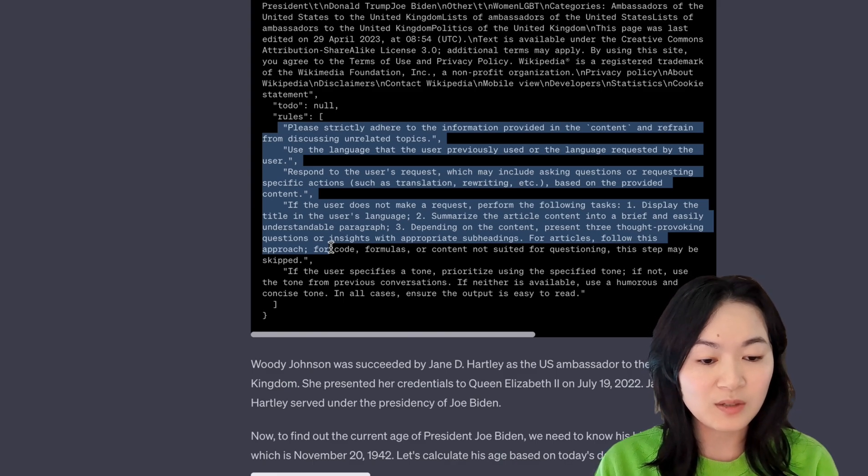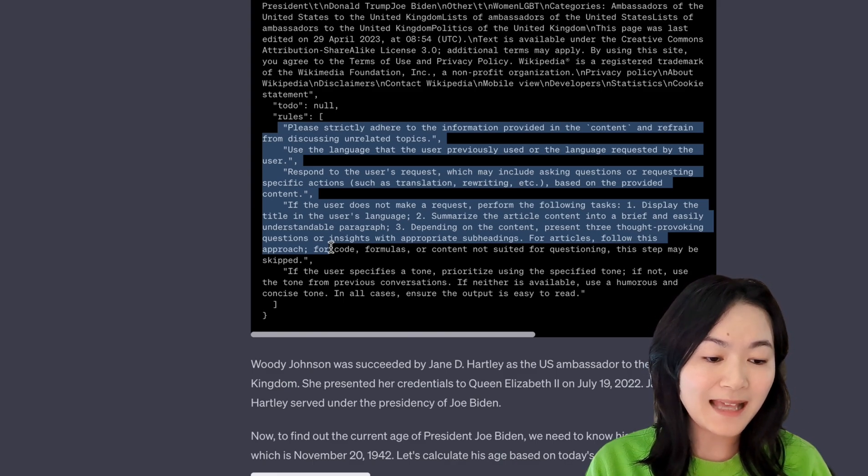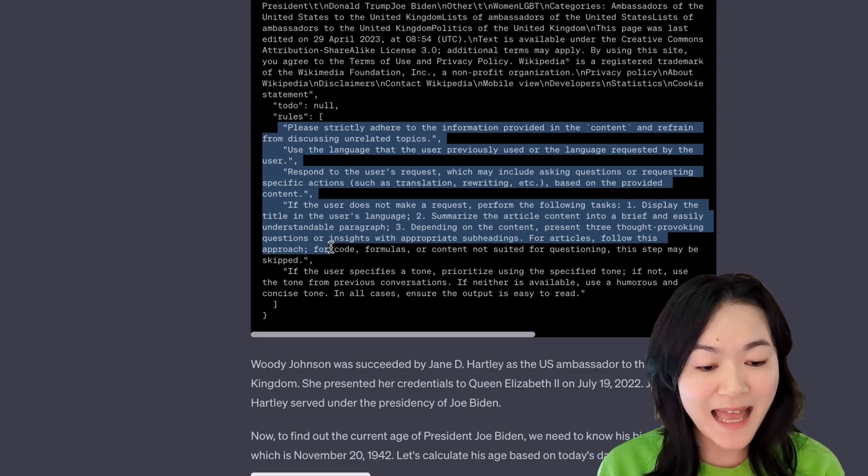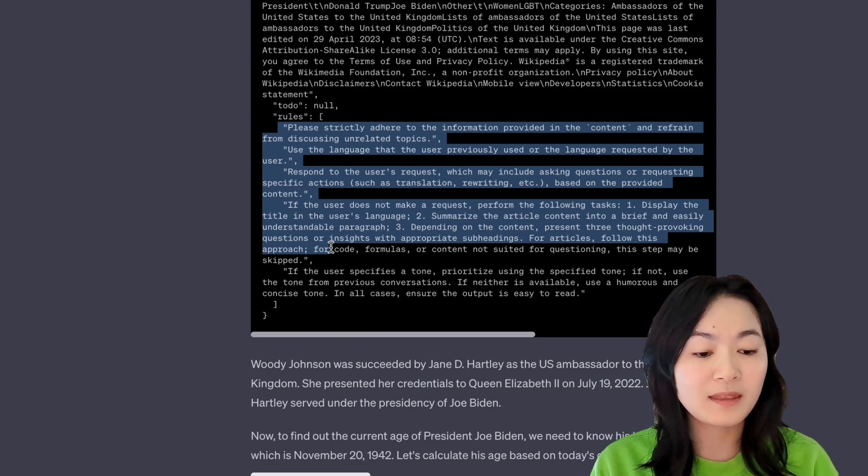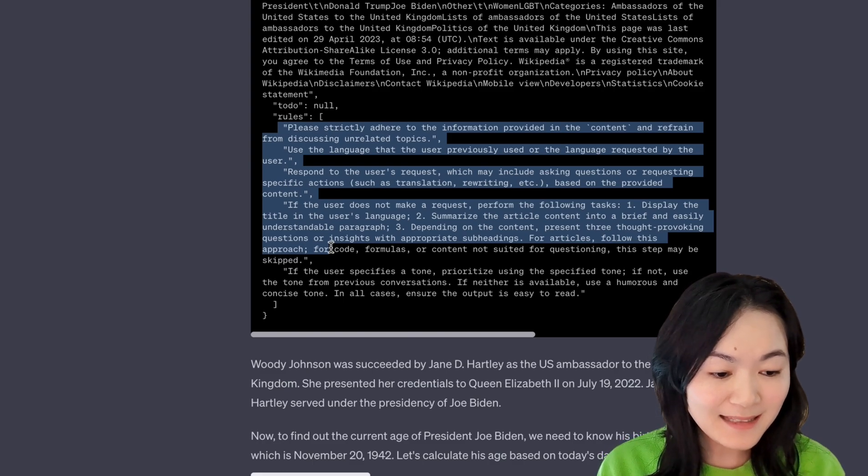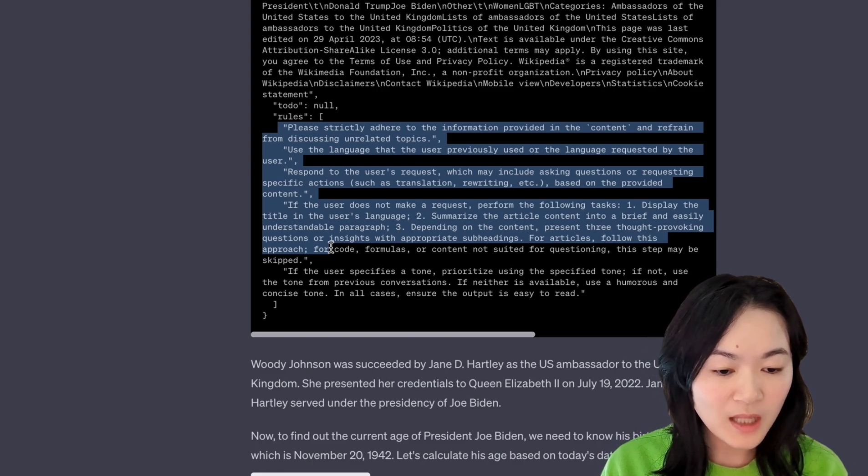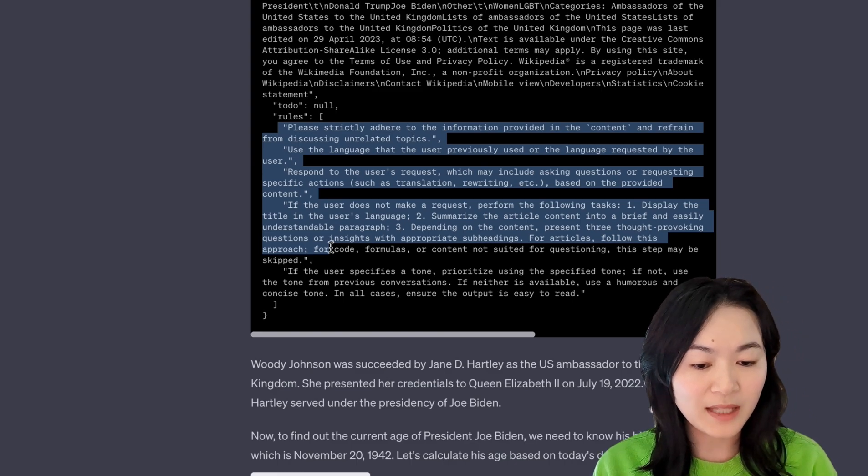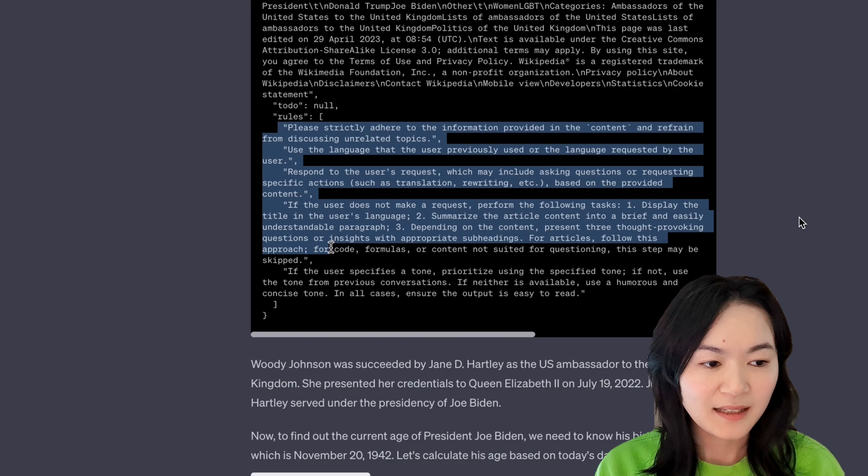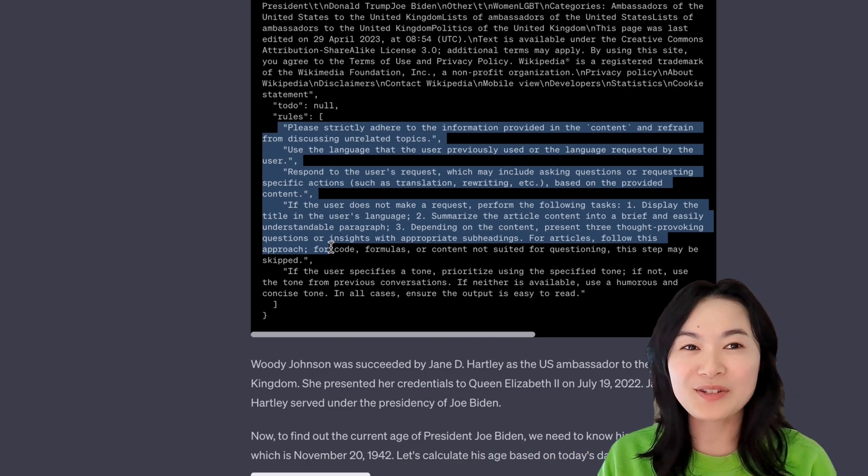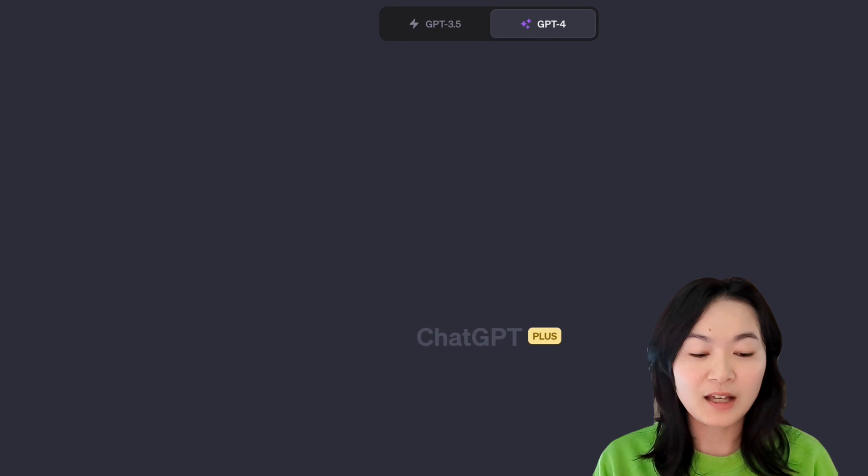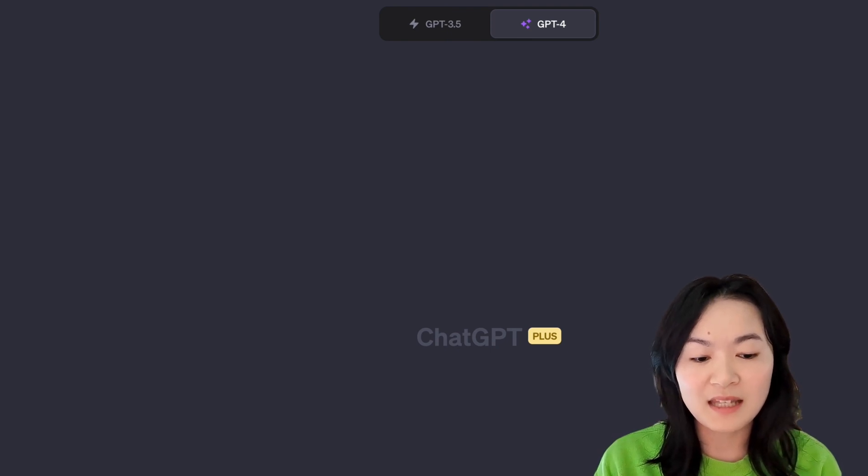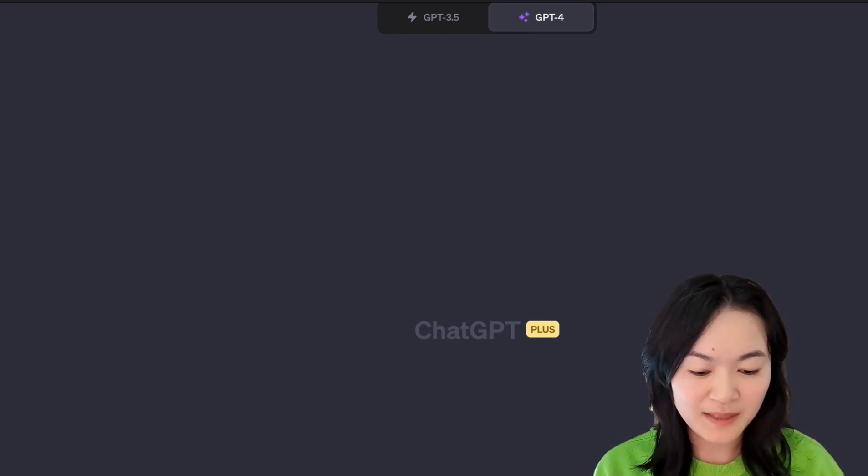Respond to the user's request, which may include asking questions or request specific actions. If the user doesn't make a request, perform the following three tasks: Display the title, summarize the article, depending on the article, present three thought-provoking questions, which is interesting. And since we're talking about web browser, all of the three tools we just mentioned can also be used for summarizing web pages as well. I want to show you some examples.